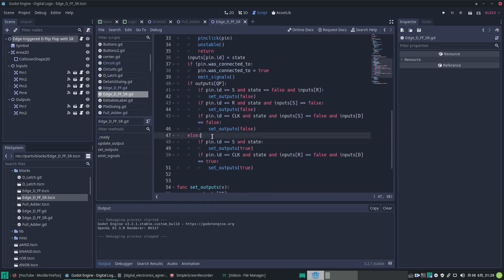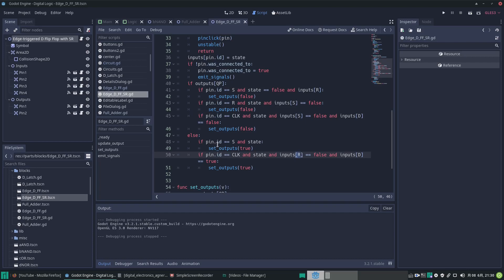So we're making good use of enums — you can see everywhere we're using the enum value rather than actual numbers. The next case is where the output is low when there is something changed.